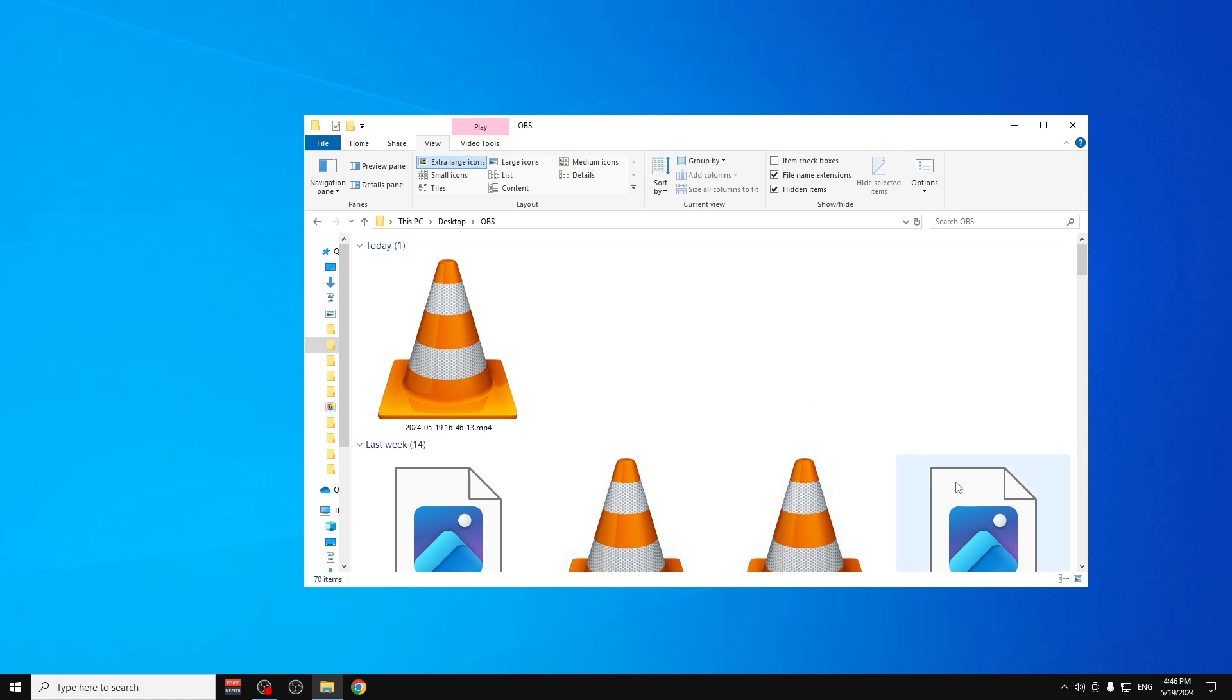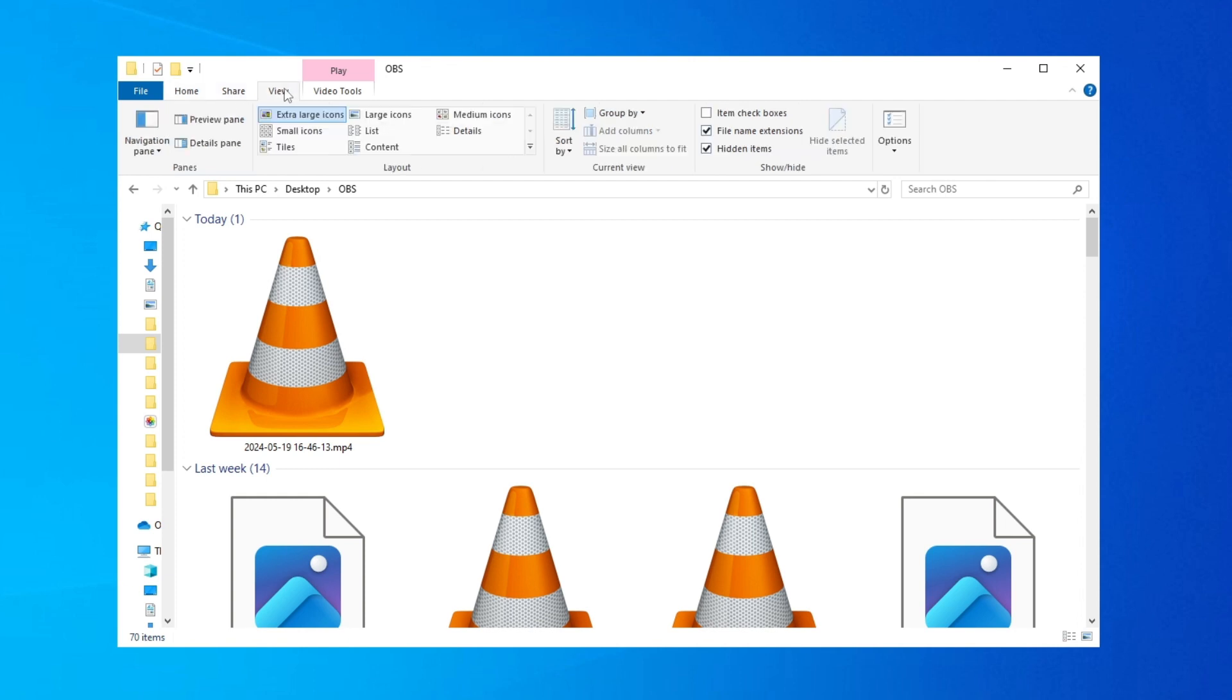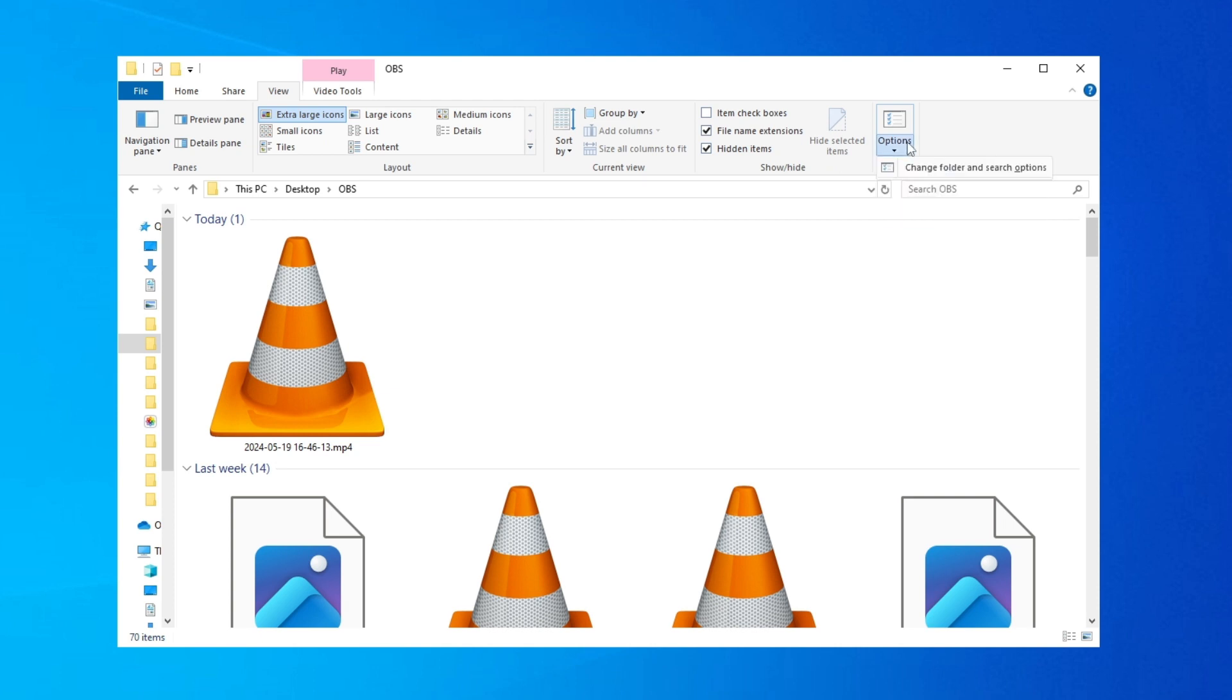So the first thing is to go here on Home, Share, and View. Click on View here, and then you will go and click on Options and click on the File and Folder Search Options.